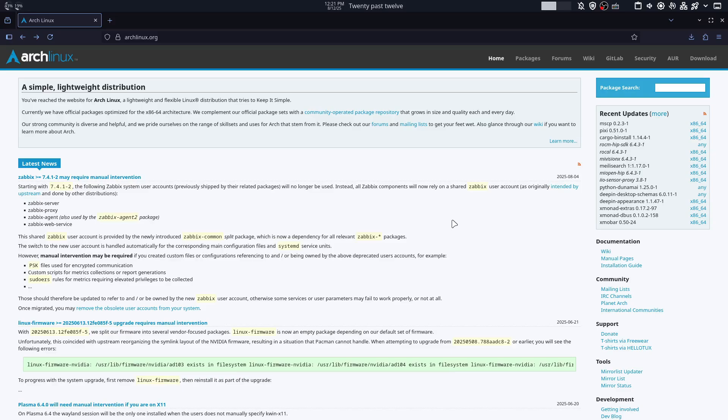What you wouldn't expect is that Linux can in fact get attacked. Trojans weren't just made for Windows — they can also run on Linux. A great example is what happened with Arch Linux, where somebody or a group of people decided to upload malicious files to the AUR, the Arch User Repository.